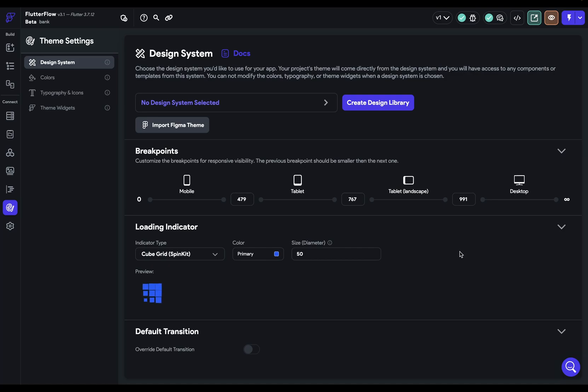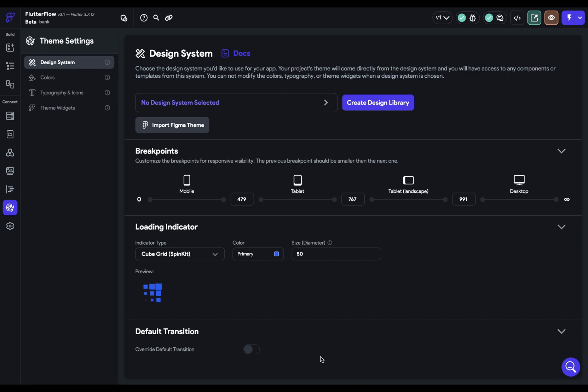In this video, we're going to talk about setting up your default transition. So I'm in my theme settings in my design system tab, and if you scroll to the bottom here, you have default transition.